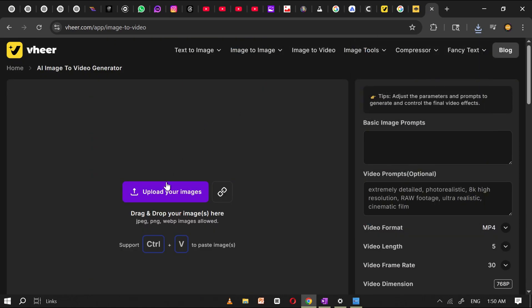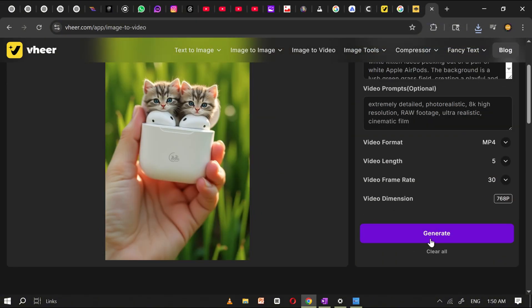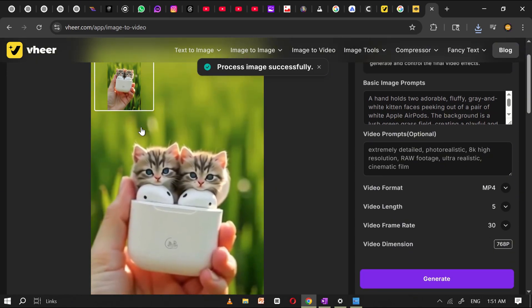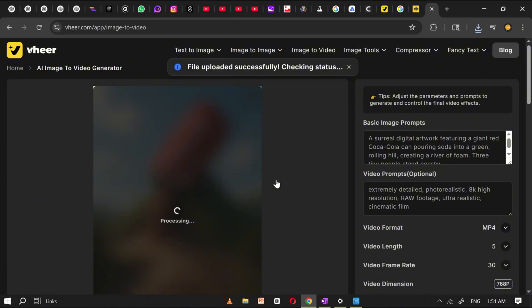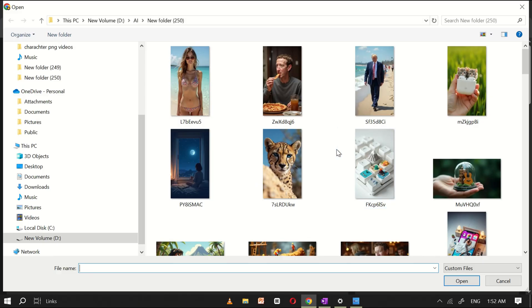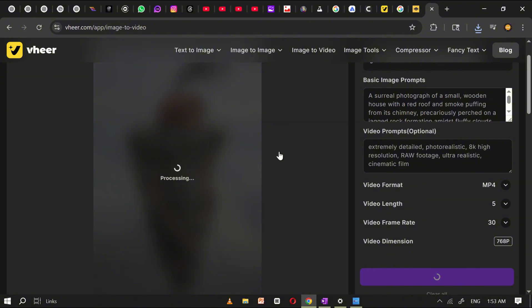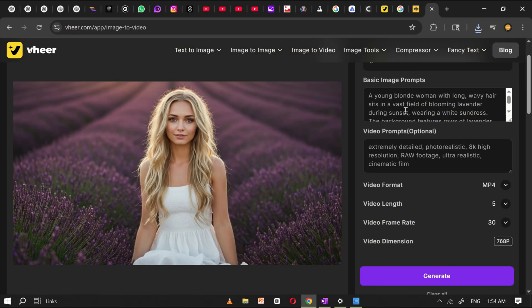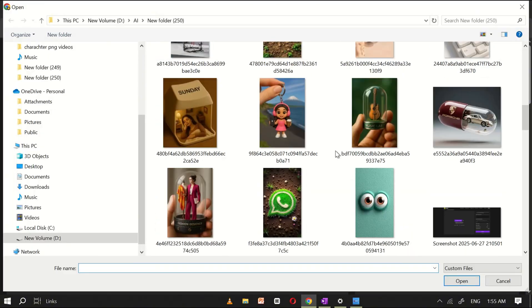Let's try another example to see how quick it is. Simply upload a different image, adjust your settings again, click generate, and your new video will be ready to download and share. You can keep converting as many images into videos as you like, without any limits. Experiment with different photos, try out various styles, and create unique video content again and again — all completely free of charge. It's a simple and powerful way to bring your static images to life and turn your ideas into engaging videos in just a few clicks.